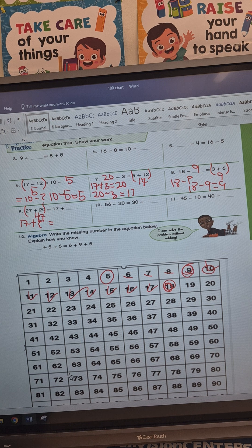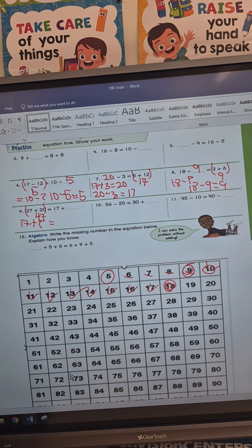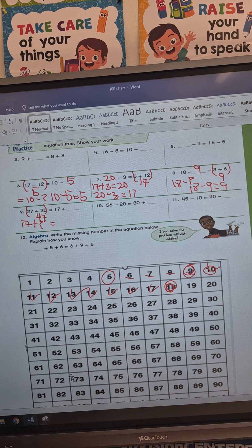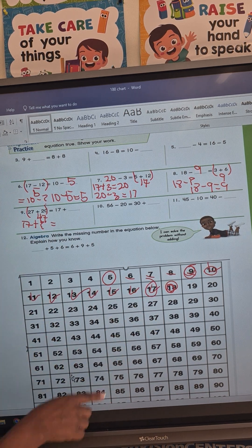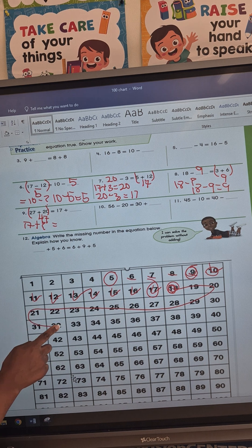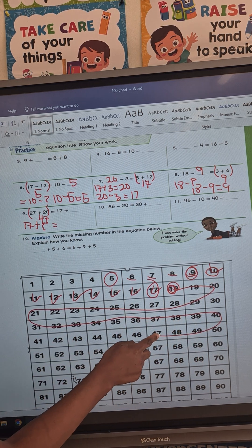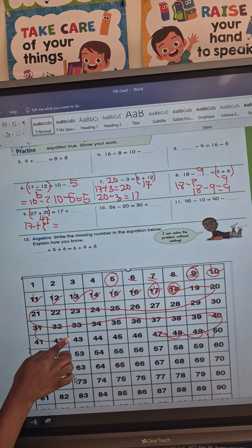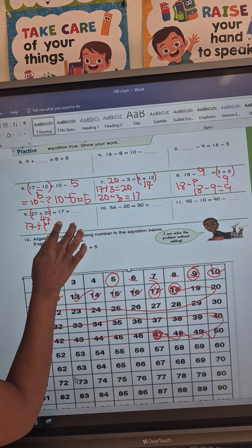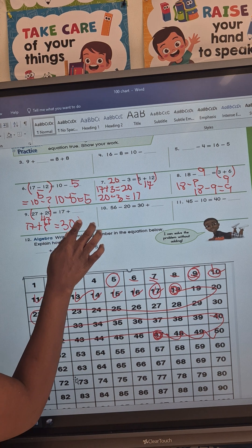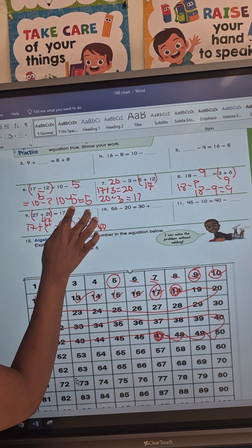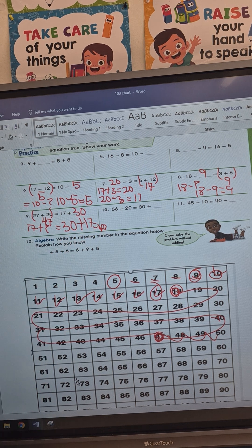I'm going to find my 17 on the hundred chart right here. How many times do I have to count from 17 to get to 47? Counting all the way to 47 is going to be 30 times. So 30 plus 17 equals 47, and my missing number for number 9 is 30.